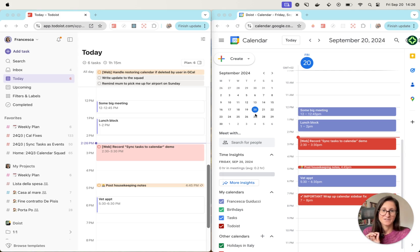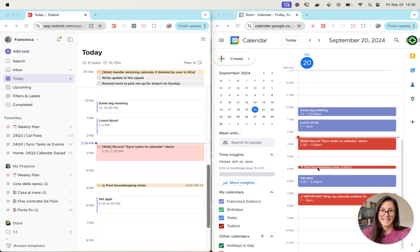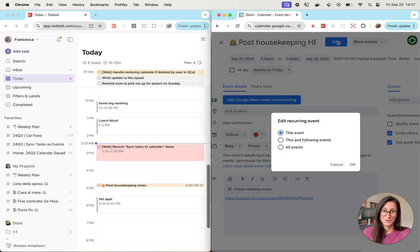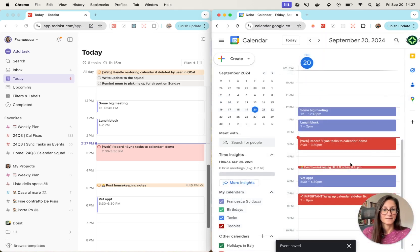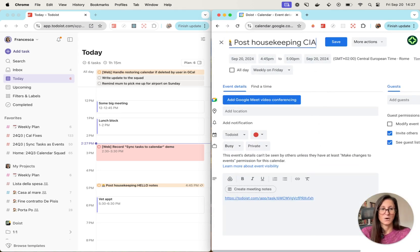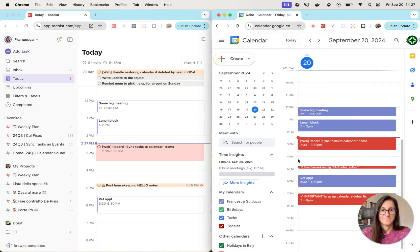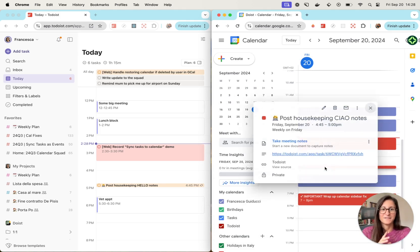I'll also mention a couple of limitations to be aware of, especially with recurring tasks. If you have a recurring task, you can update it in Google Calendar — maybe add some text — and the changes will be correctly reflected to Todoist if you apply them to these and the following events, or all events. However, if you instead just update one specific instance, that unfortunately does not get reflected back to Todoist.